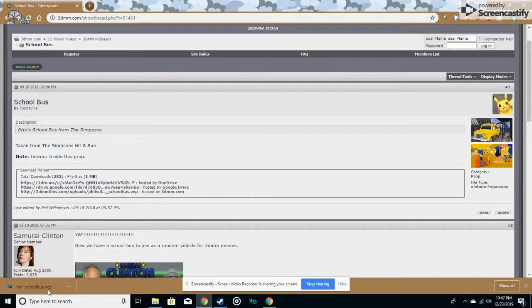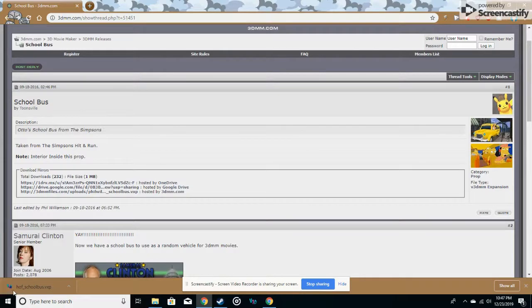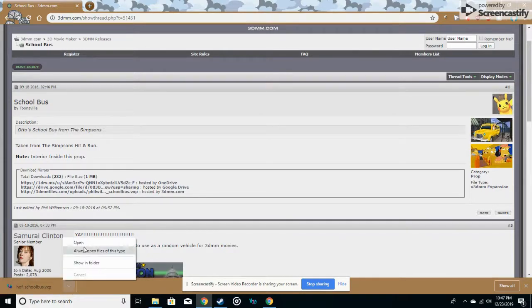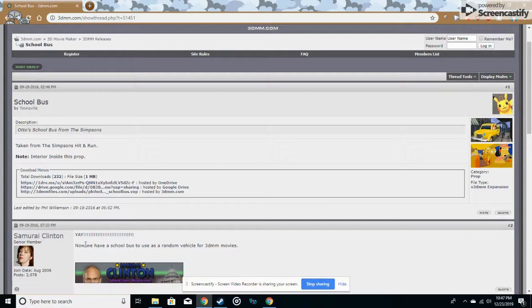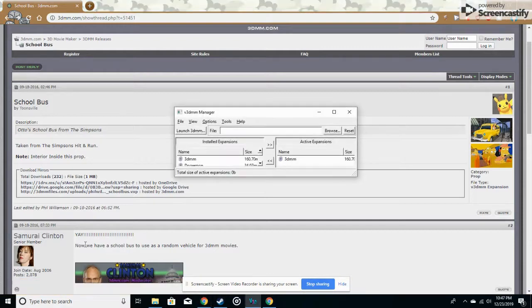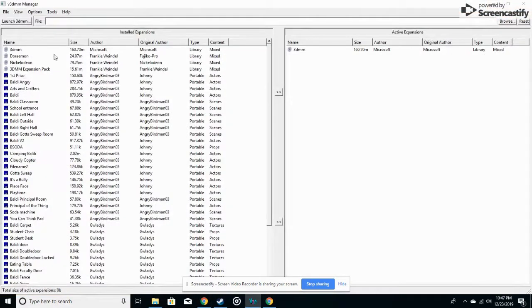So once you get this, you should get a file with a 3D logo. What you want to do here, you just want to open it, and it should bring you to a tab like this.